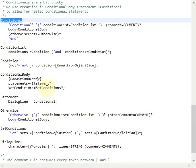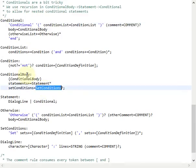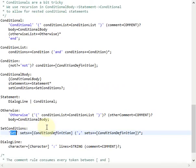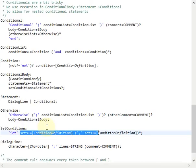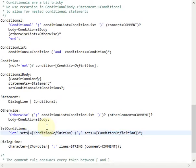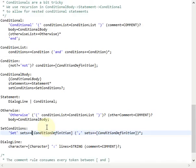The conditional body also has the set conditions rule, which allows us at the end of a conditional body to actually set different conditions. We again make use of this pattern to define a comma-separated list of condition definition references, so we refer again to condition definition and the parser tries to consume identifiers here.